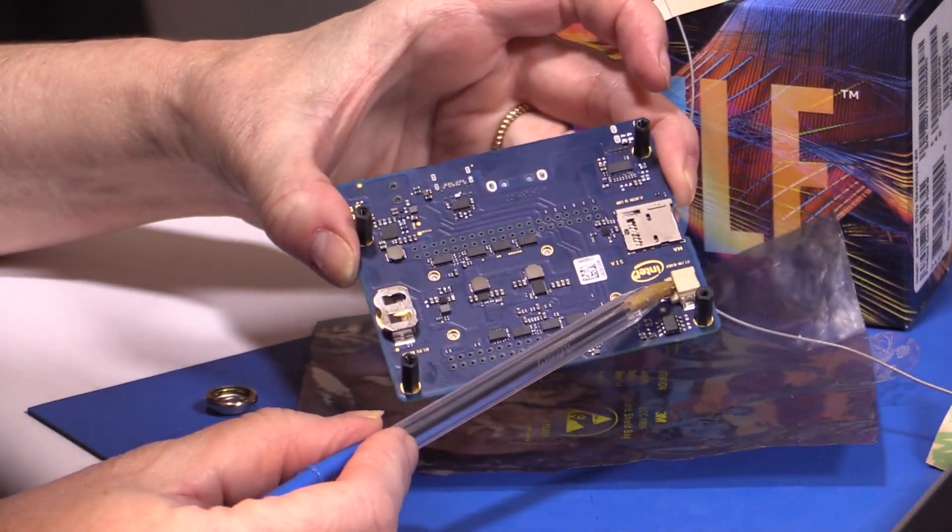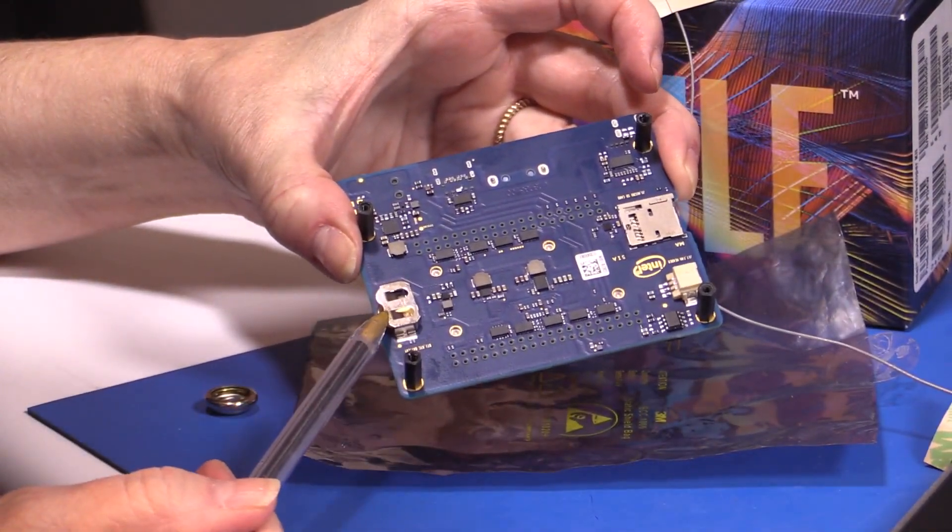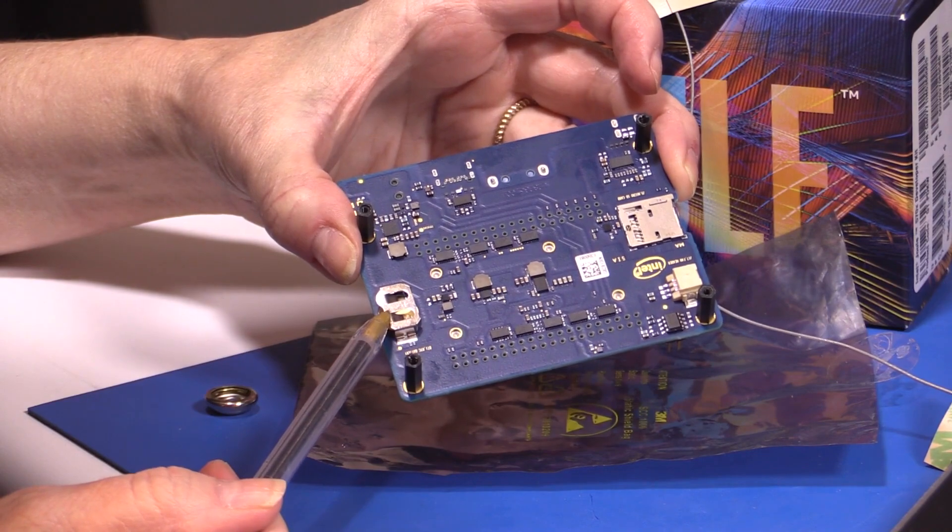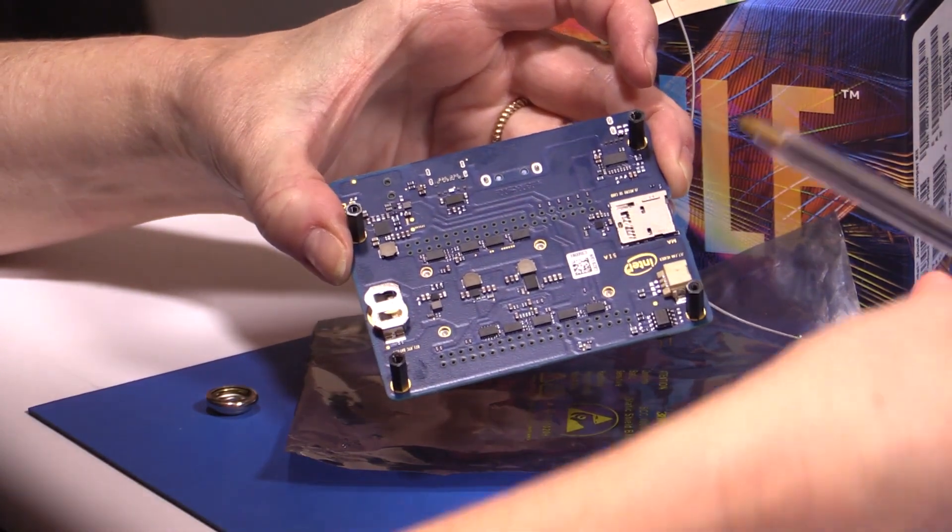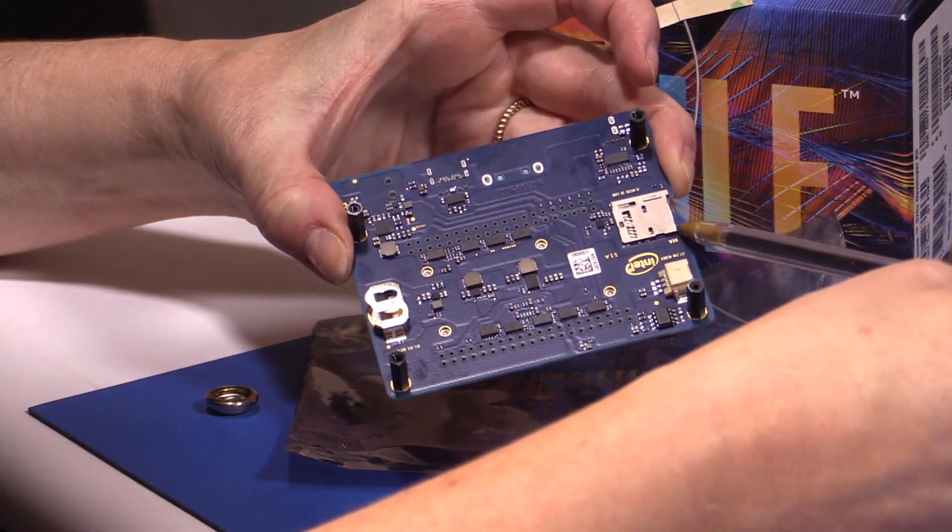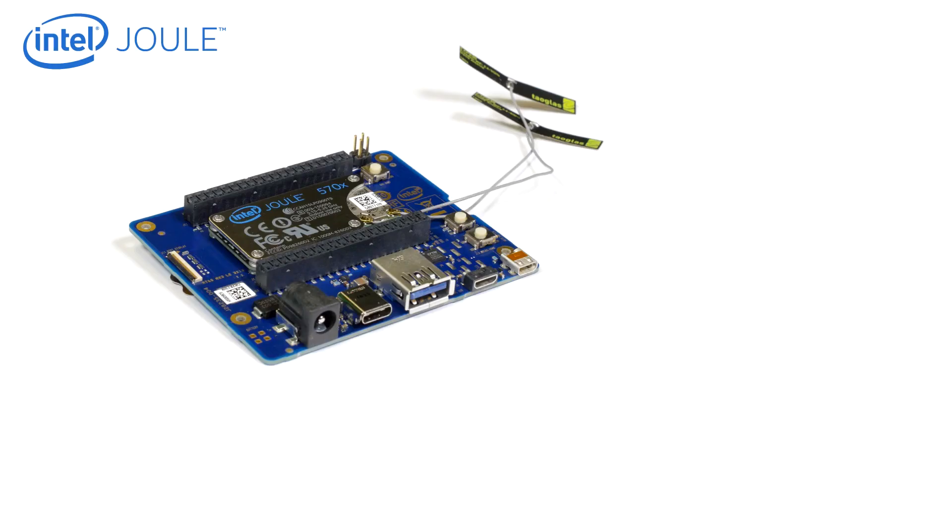There's a coin cell battery slot for the integrated real-time clock and a micro SD card slot for high-capacity cards. There are five I2C buses, one I2S audio interface, two SPI buses, four UARTs, and two digital microphones.